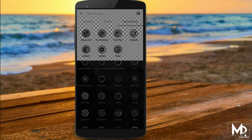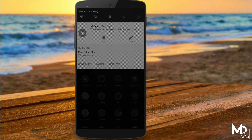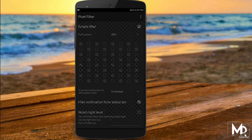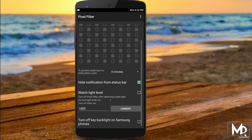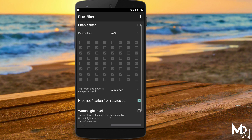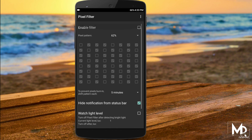If your phone has an AMOLED display, then do check out this application. It actually decreases some pixels in your screen so that you can get more battery life on your device. Though it reduces the quality of the display, it is not that noticeable. And you can even adjust the pixels manually as well. So if battery life is your concern, then definitely try this out.